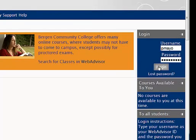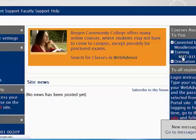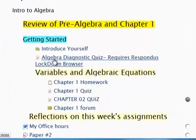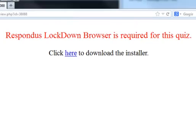Now I will log in as the student Patty Mayo. Here she is in Topic 1 and she clicks on her Algebra Diagnostic Quiz. It tells her right here that Respondus Lockdown Browser is required for this quiz. She has to click here if she needs to install the browser on her computer if it is the first time she is taking a Respondus Lockdown Browser quiz. Otherwise she would just close out this window, close out all her windows, and restart using the Respondus Lockdown Browser.